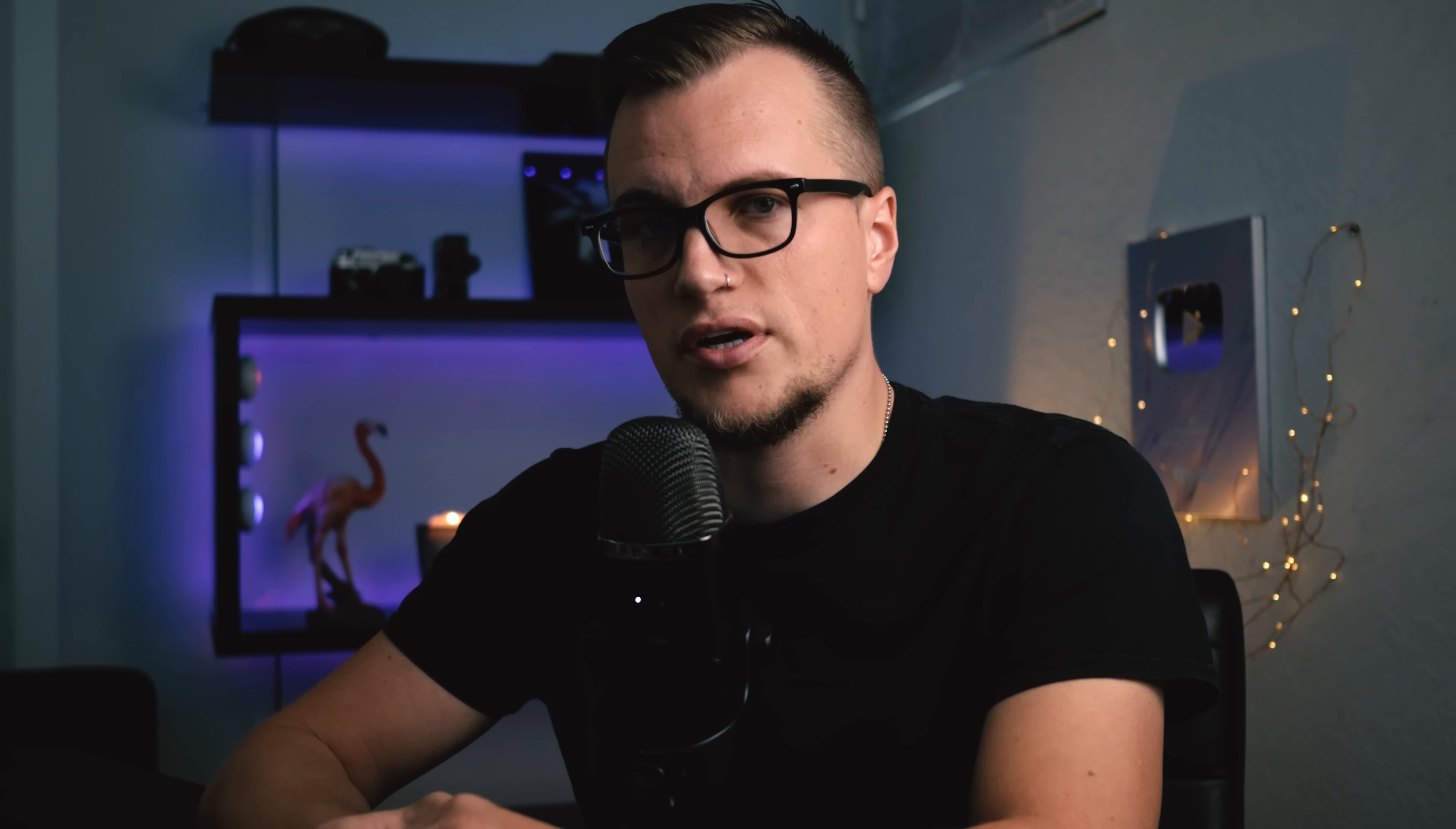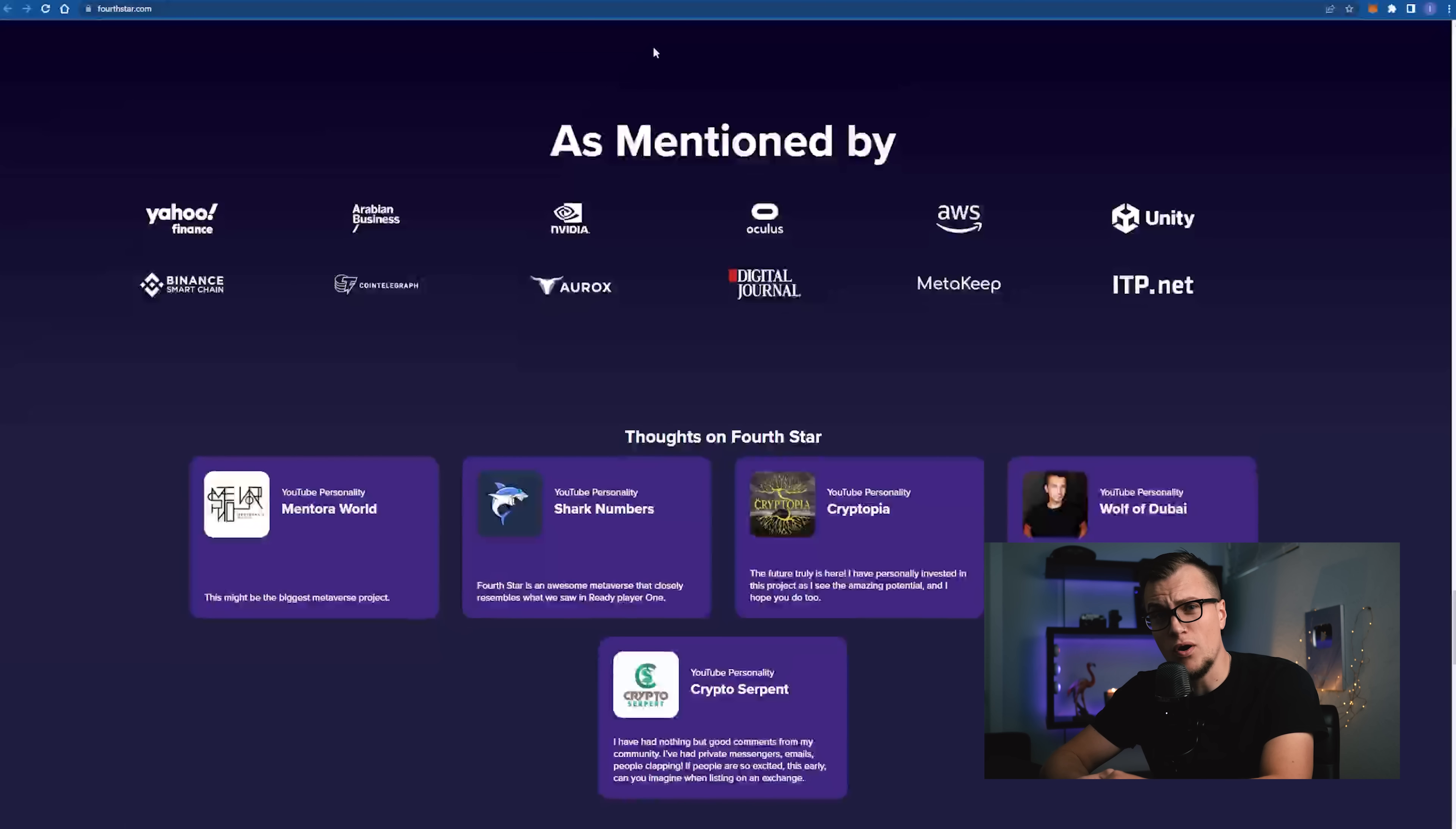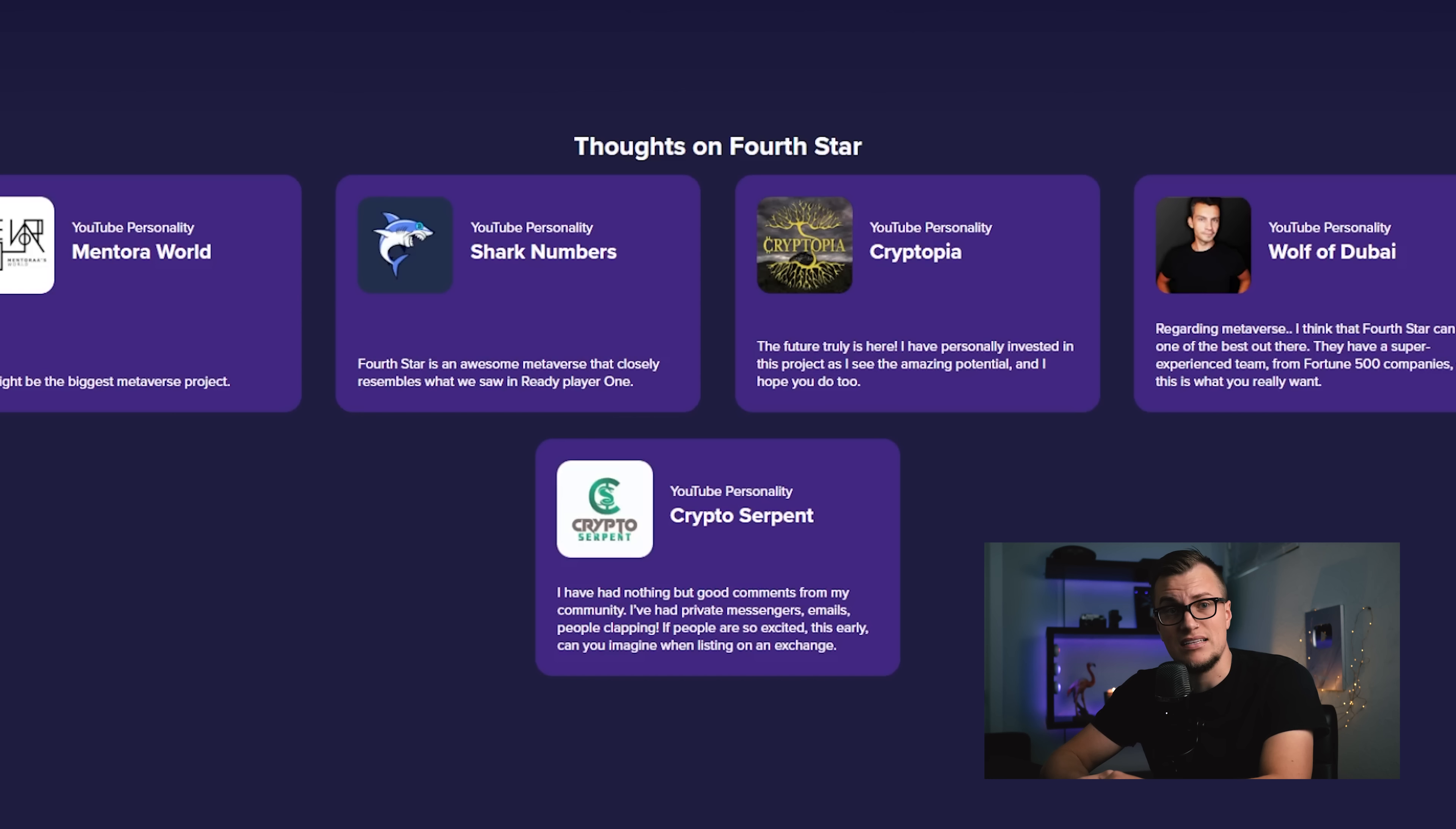It's an idiom that is used to describe a situation where a small seemingly insignificant event or action becomes the final decisive factor that causes a person or a situation to reach a breaking point. The breaking point happened yesterday. I received a comment from this guy, Wyatt Earp. And thank you for the comment, by the way. Wyatt showed me this, my name with a fake quote on the website called Fourth Star. I hadn't even heard anything about this website until yesterday. So the Luna 1 team used my name to defraud people again. And this, my friends, is nasty.